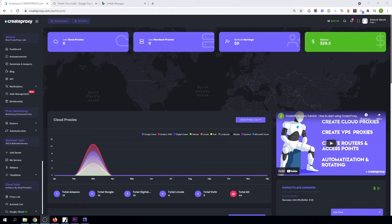Hello, my name is Danek. Welcome to my next tutorial. Today I want to show you how to start creating data center proxies with Linode. You will need just a Linode account and the Linode API key. So let's start.